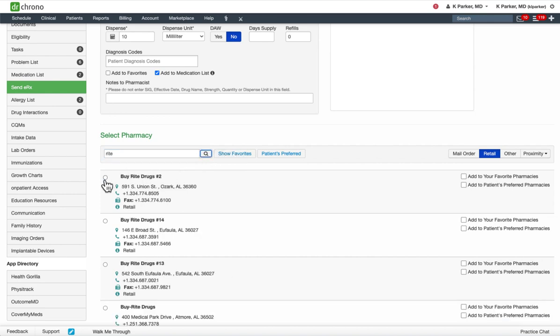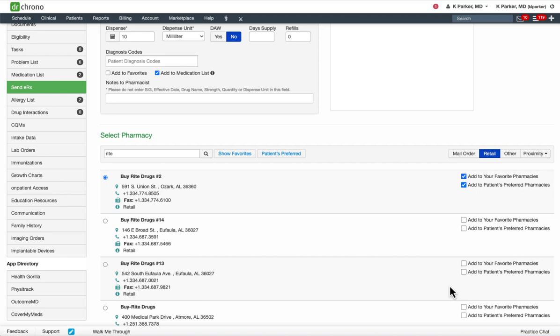Once you select your pharmacy, you have the option to then add to the patient's preferred pharmacy list. You can also add the favorite pharmacies to the practice simultaneously. The selected pharmacy will save once the prescription has been electronically sent.